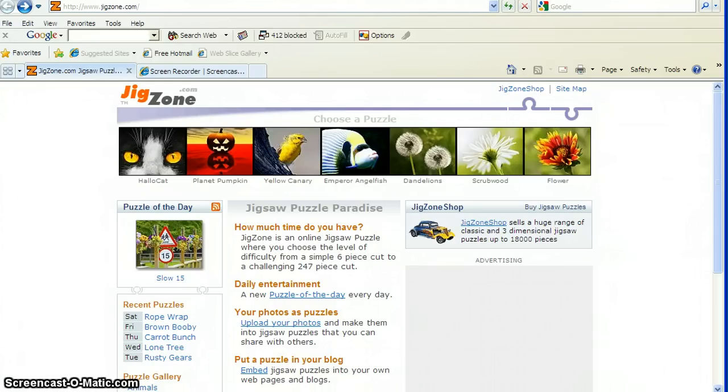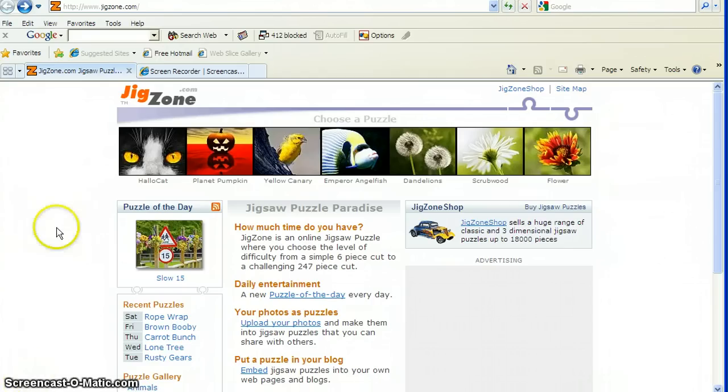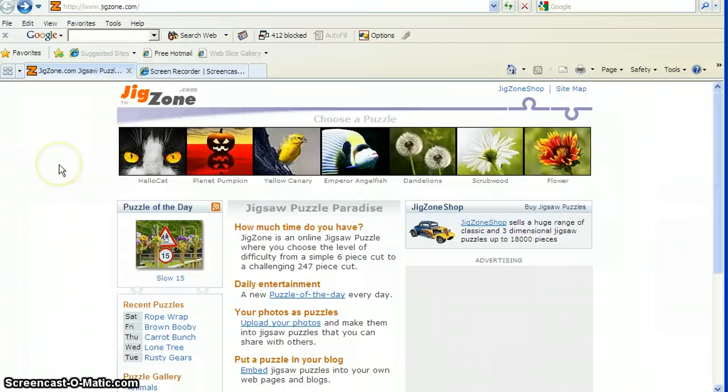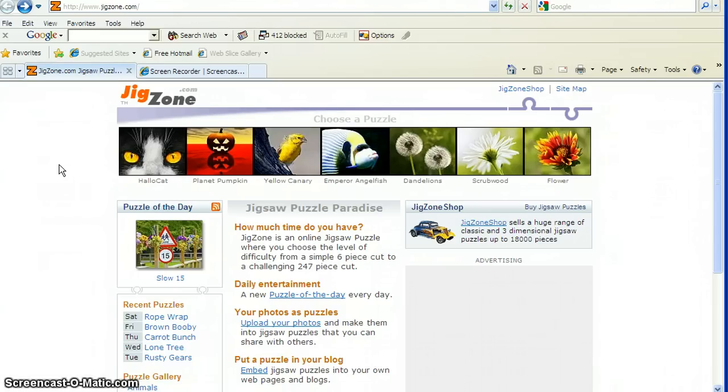Today we're going to look at a new website to begin our reading workshop focus lesson. This is a little bit different. We're going to look at this website called the JigZone, as you can see right here. The JigZone is short for Jigsaw Puzzle. It's pretty exciting stuff.